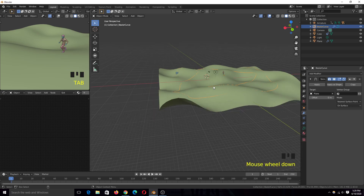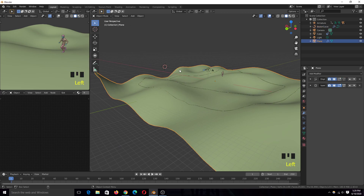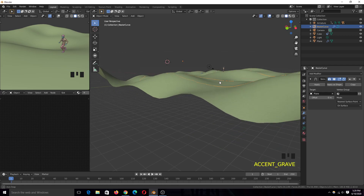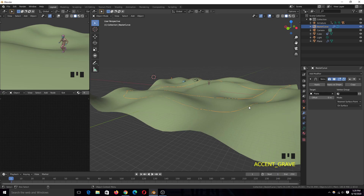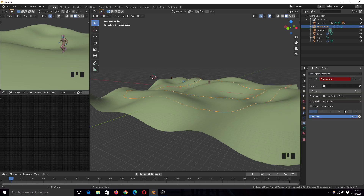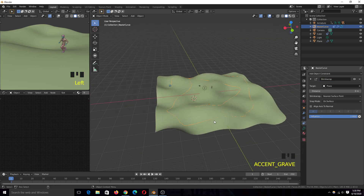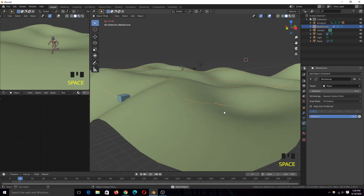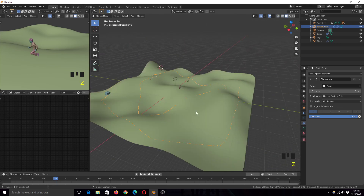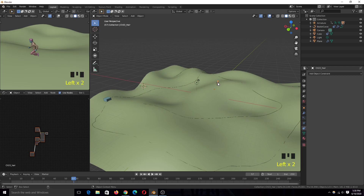Another thing you can do is make sure the curve is closer to the surface of the terrain. The best way to do that is by giving the curve itself a Shrinkwrap constraint. Select the curve, give it a Shrinkwrap constraint, and select the surface as the target object. Now you can see the curve hugs the surface much better.